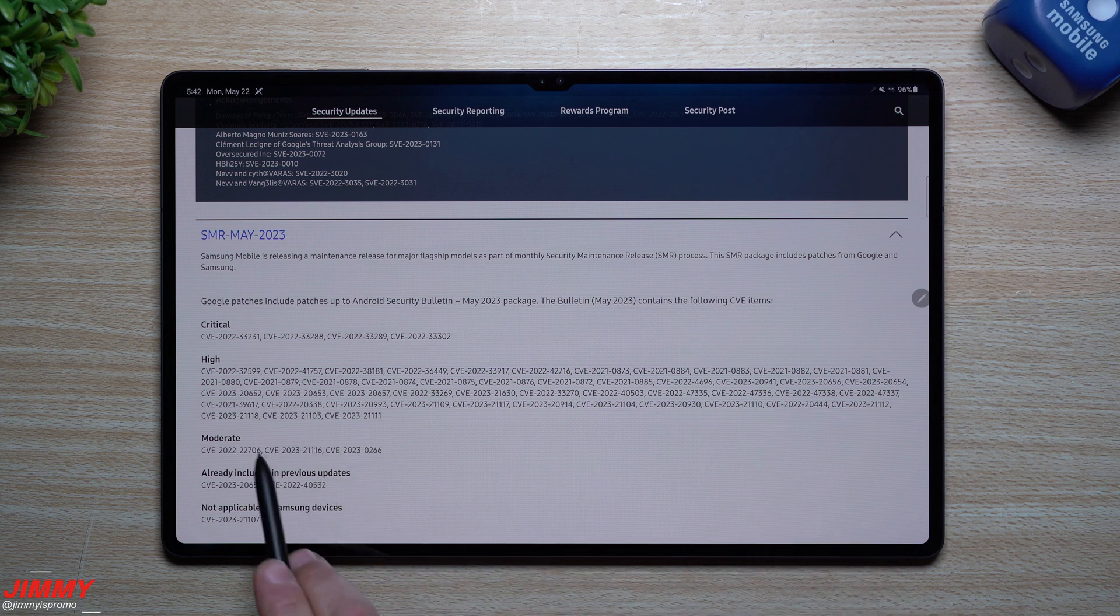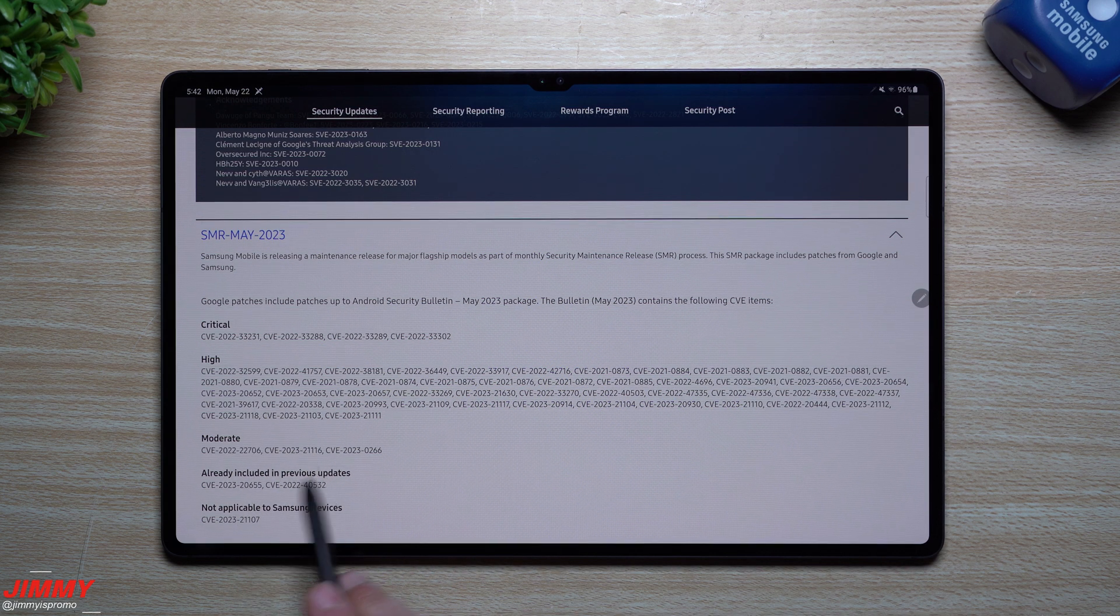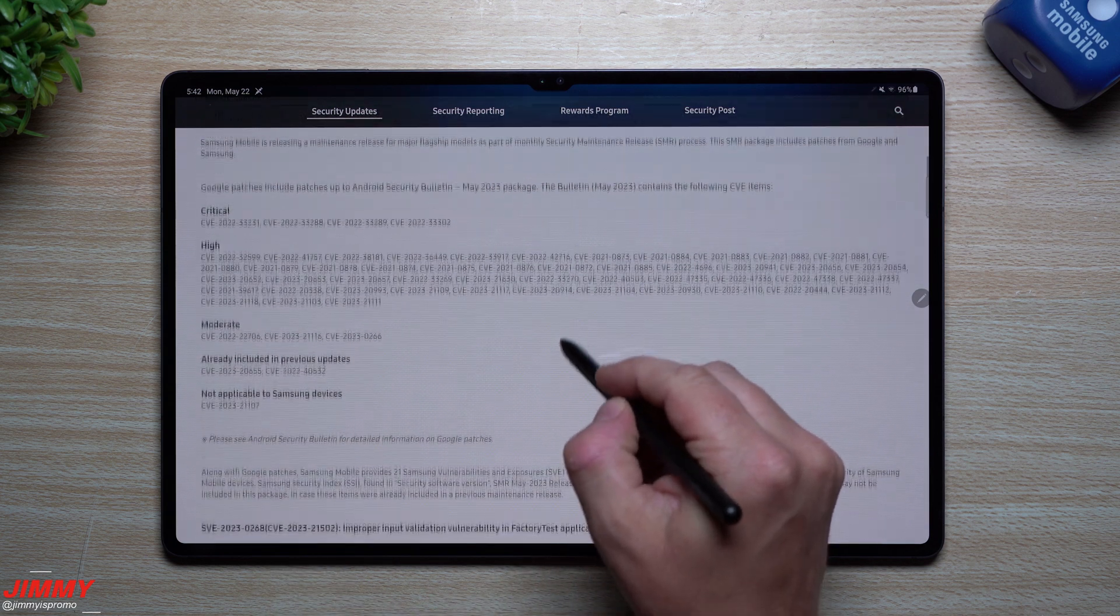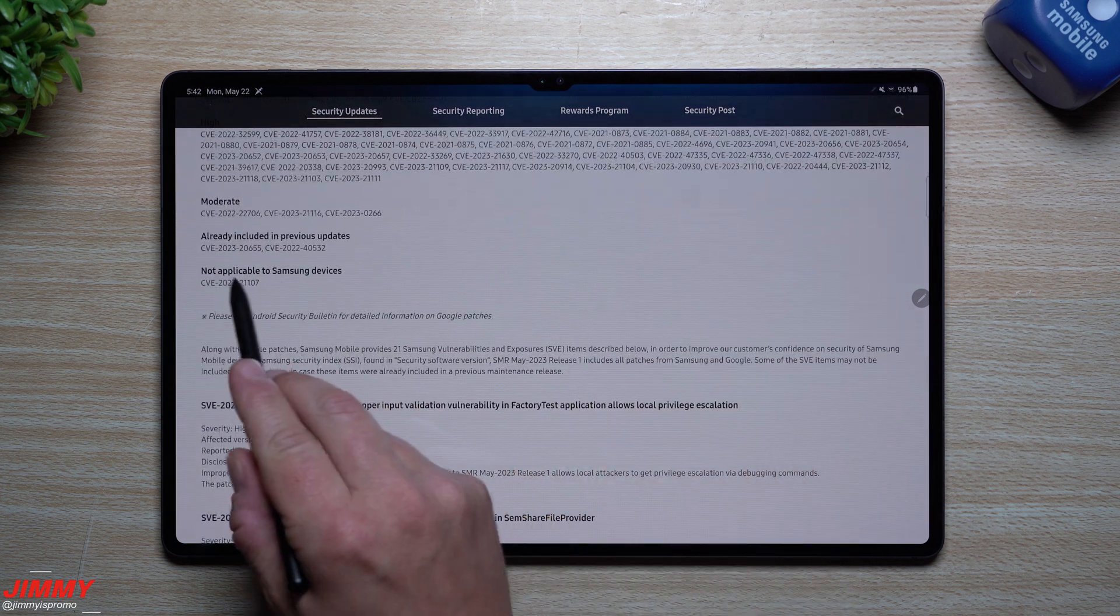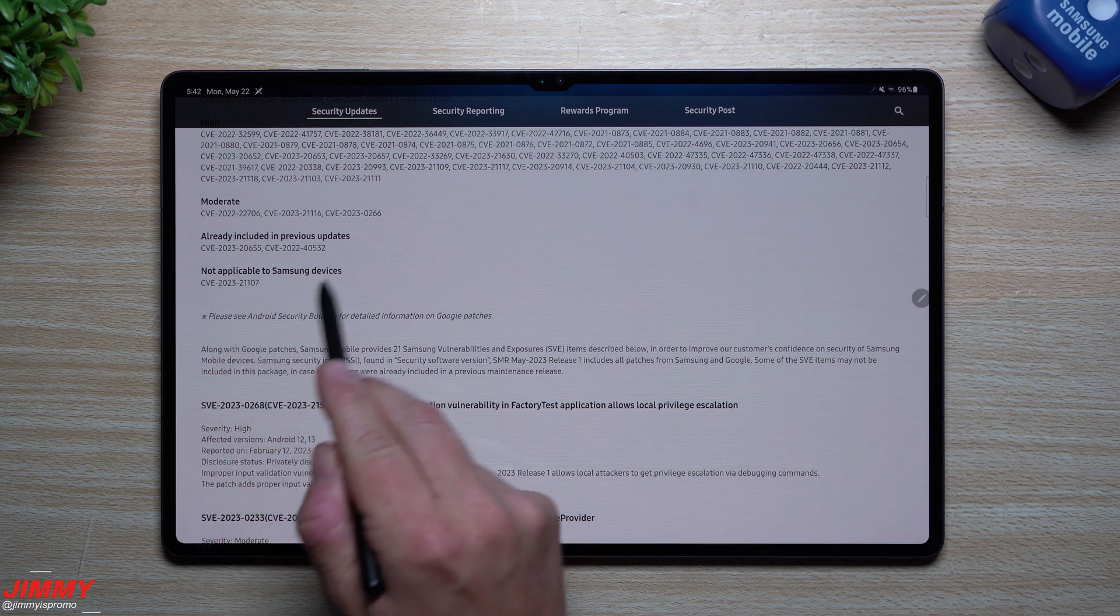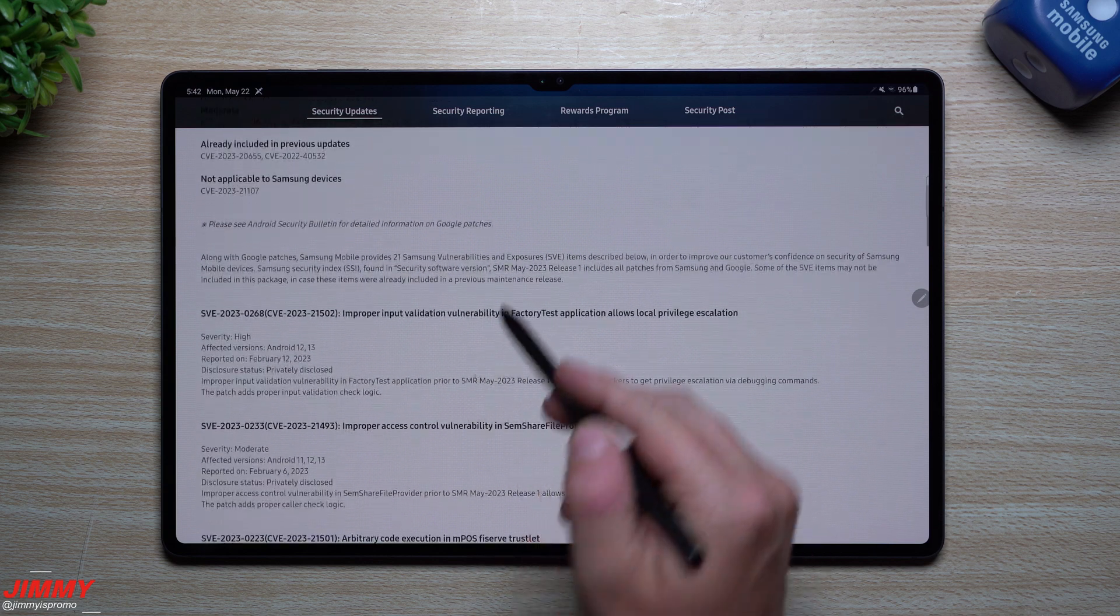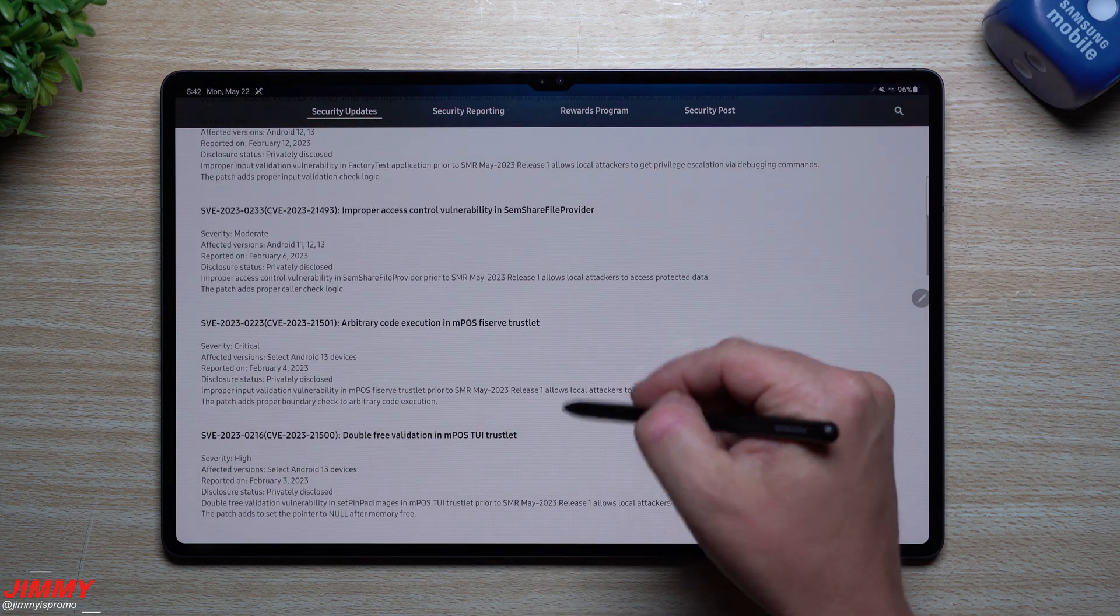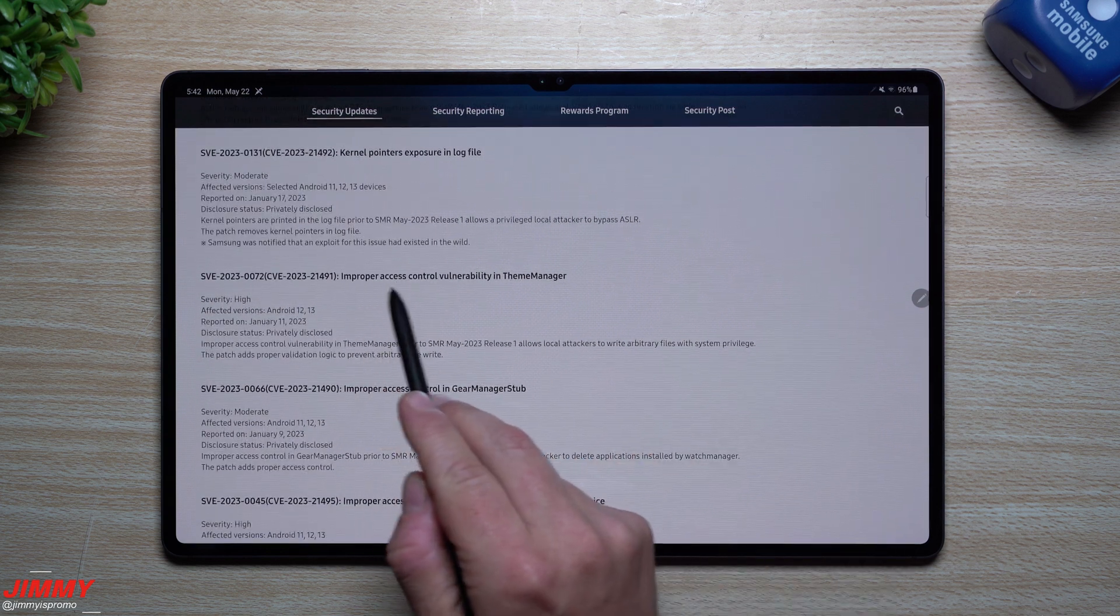Moderate looks like one, two, three, and then a couple of them were already included in the previous update. One of them is not applicable because this is from Google, not from Samsung, so this one is just stating it's not for a Samsung device. Down here are all the Samsung ones that were kind of fixed.